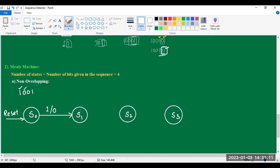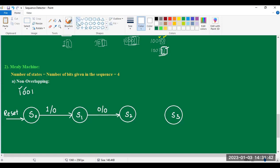When we give an input 0 at state S1, state S1 moves to state S2. Input is 0 and still output is 0 because the sequence is not detected. Similarly, giving 0 at state S2, it moves to state S3. The input given is 0 and still output is 0 because the sequence detected up to state S3 is 1, 0, 0 only — not 1, 0, 0, 1.